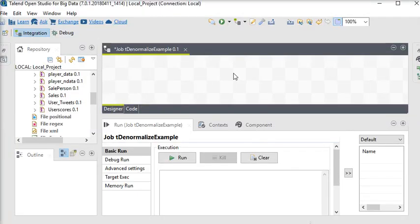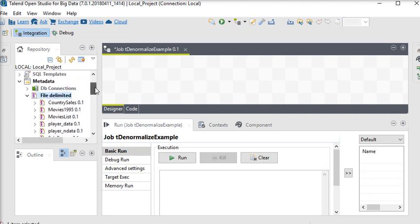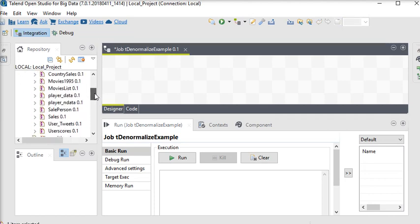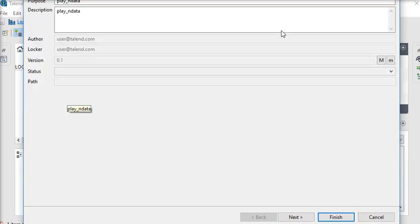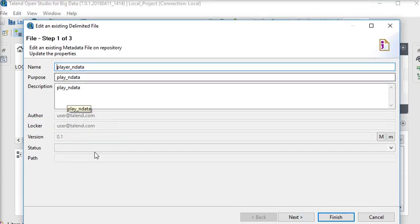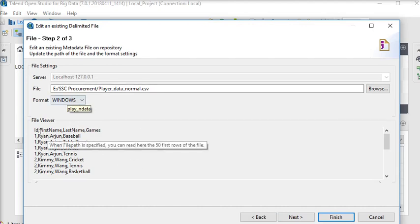I have already a blank job, t denormalize example. I have already created a metadata for this file. So first of all, if I'm going to open it, you can see the data which is coming from the file. You can see that it is window, first name, ID, first name, last name, games.